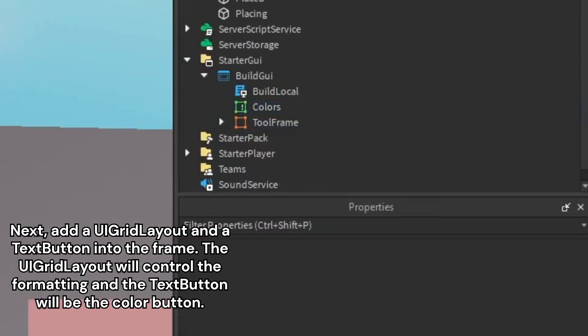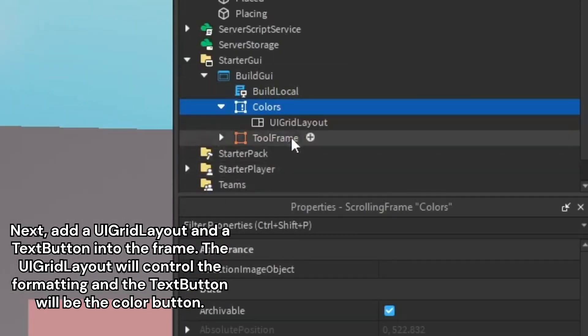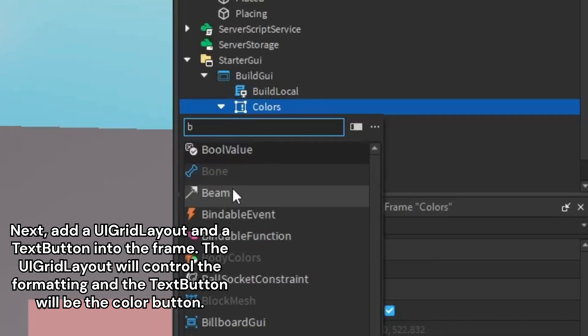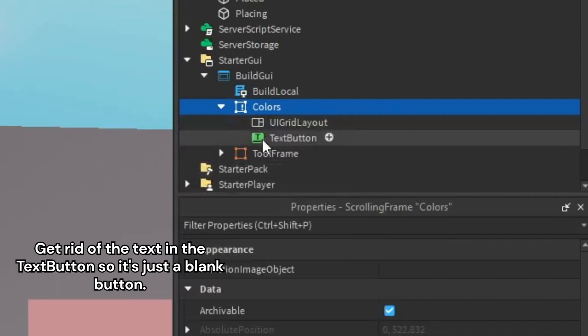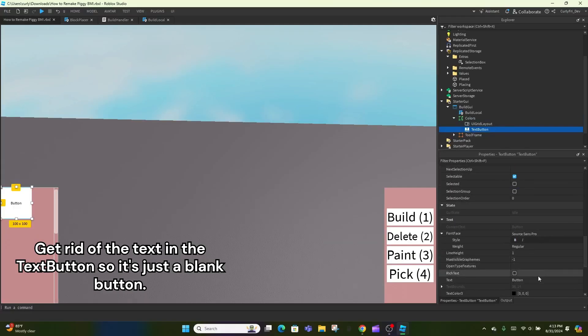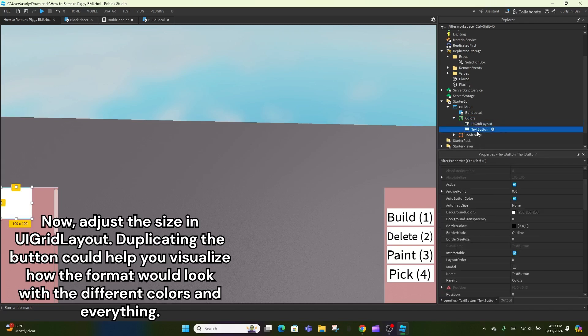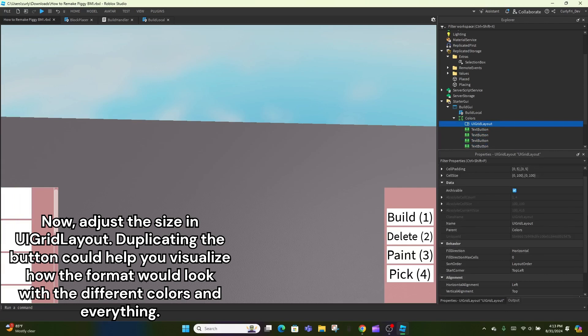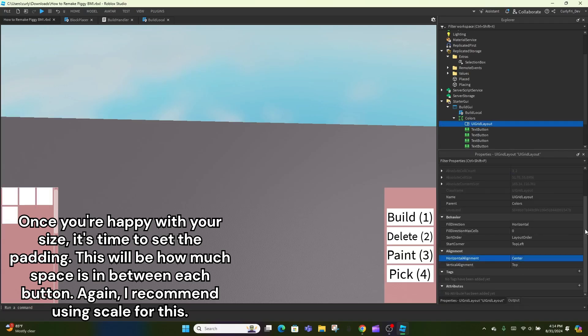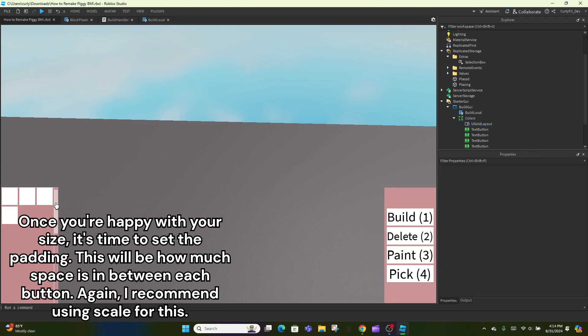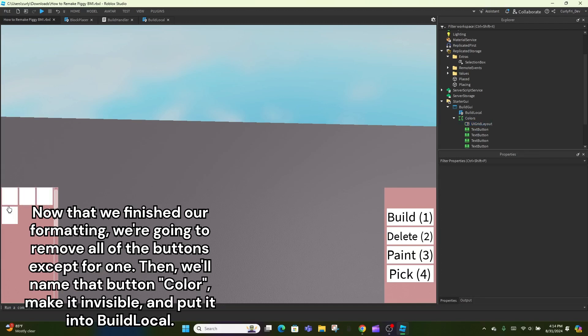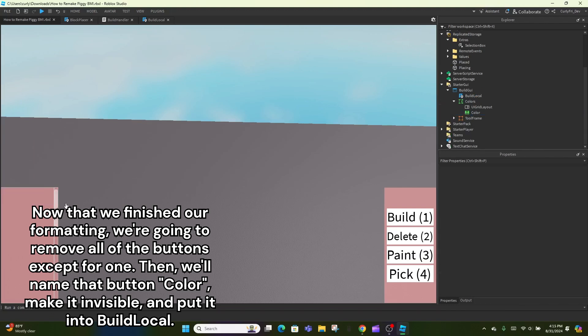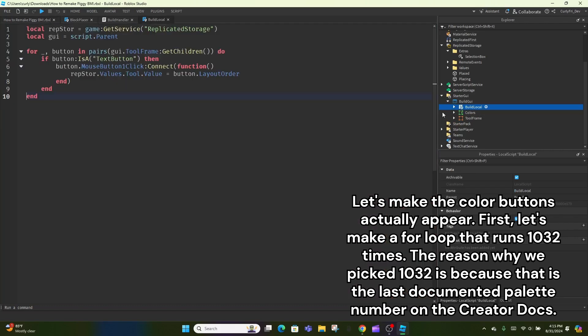Next, add a UI grid layout and a text button into the frame. The UI grid layout will control the formatting and the text button will be the color button. Get rid of the text in the text button so it's just a blank button. Now, adjust the size in UI grid layout. Duplicating the button could help you visualize how the format would look with the different colors and everything. Once you're happy with your size, it's time to set the padding. This will be how much space is in between each button. Again, I recommend using scale for this. Now that we finished our formatting, we're going to remove all of the buttons except for one. Then, we'll name that button color, make it invisible, and put it into build local.